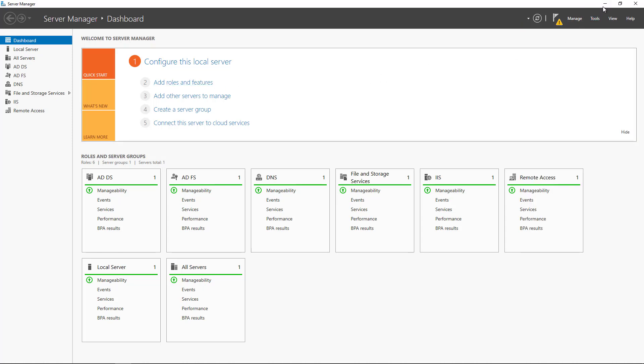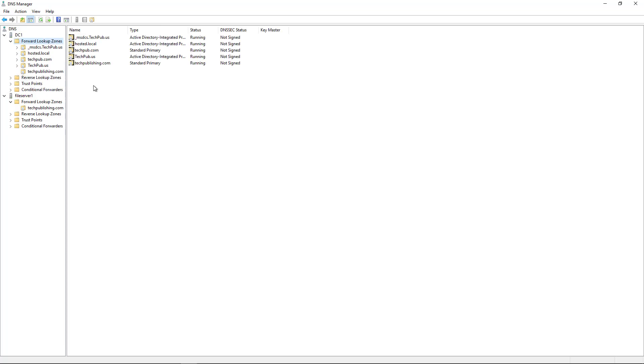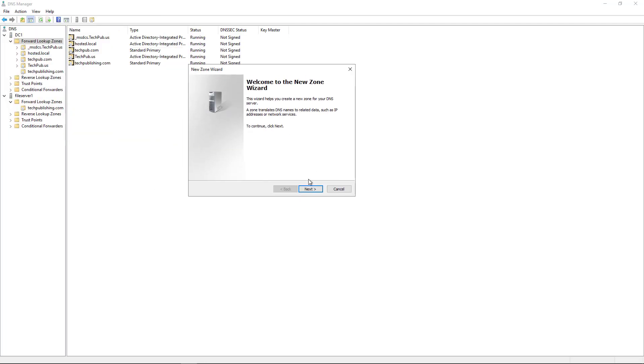Once you're in the DNS Manager, we can go and create as many different zones as we want. We can see a whole bunch of different zones here. So now I'm going to create a new forward lookup zone. I'm going to right-click and choose New Zone, and we see a wizard comes up.